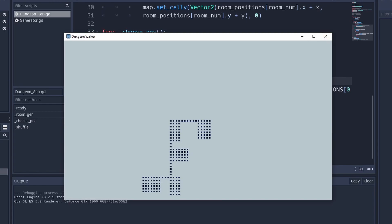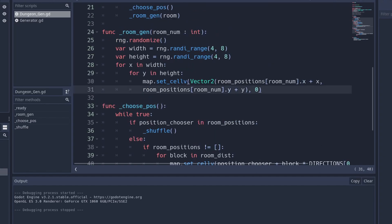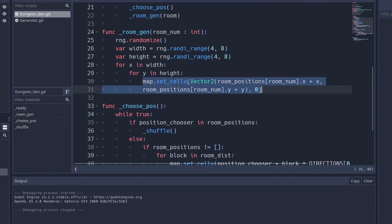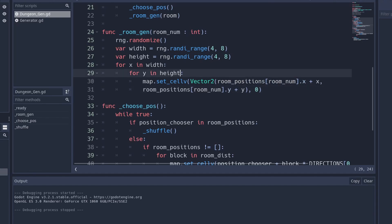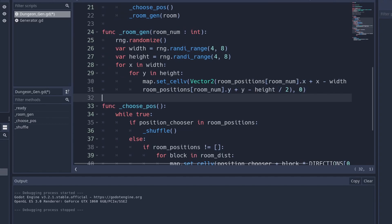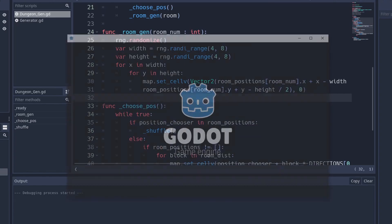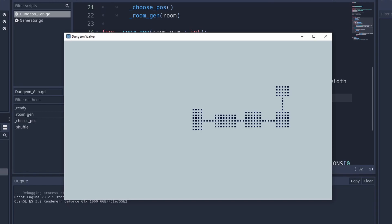Now we'll center each room so hallways connect to the room center rather than the side. In the room generation code, instead of just adding the x and y, we modify it to subtract width divided by two and height divided by two. This means we're still generating the same number of blocks in width and height range — we're just centering the room around its position. Now rooms are generating centered correctly and our randomly generated dungeon is complete.